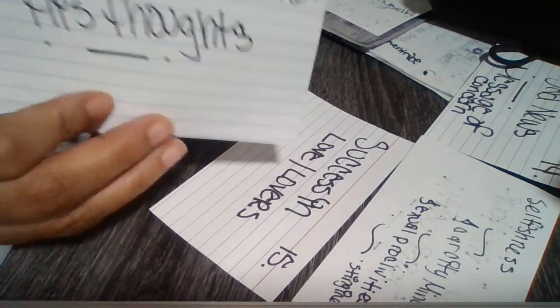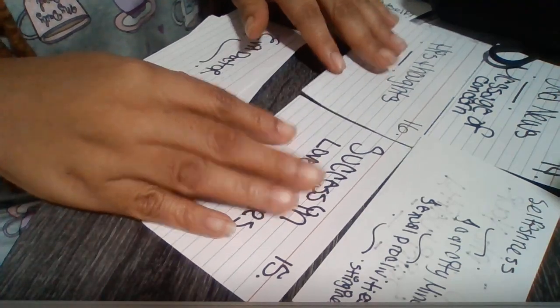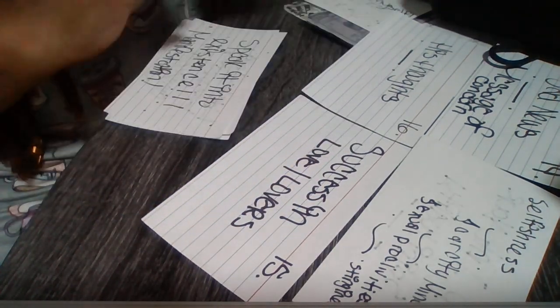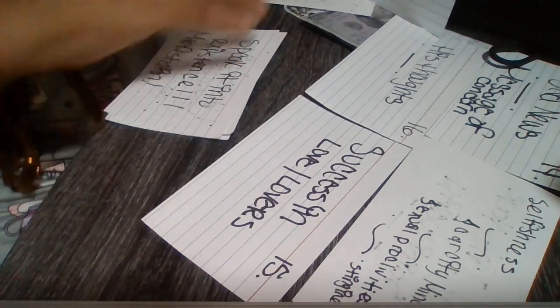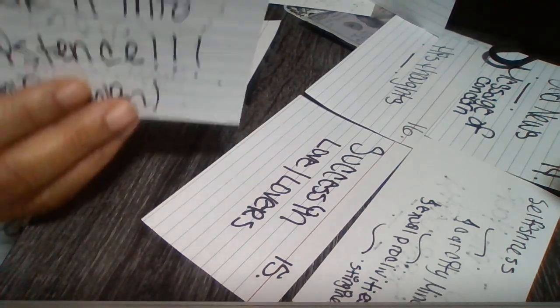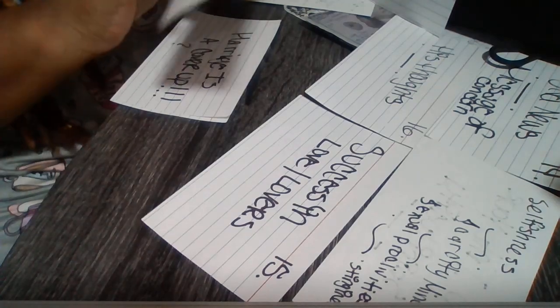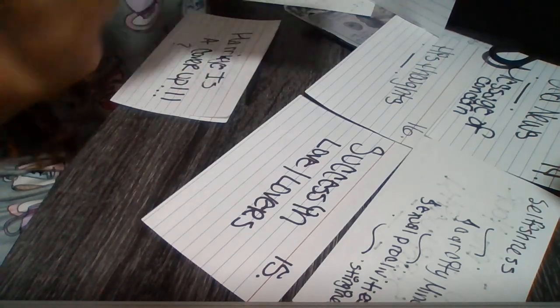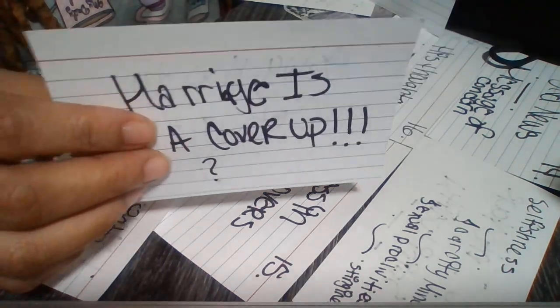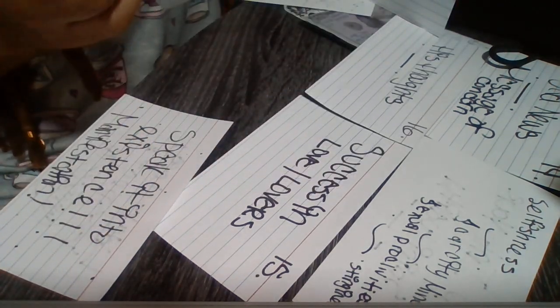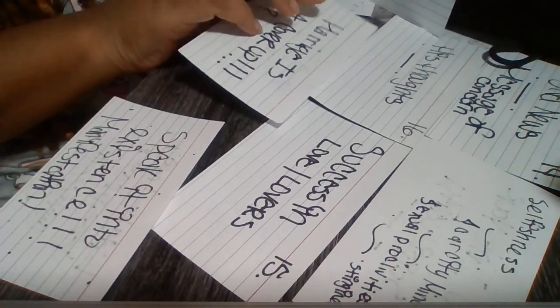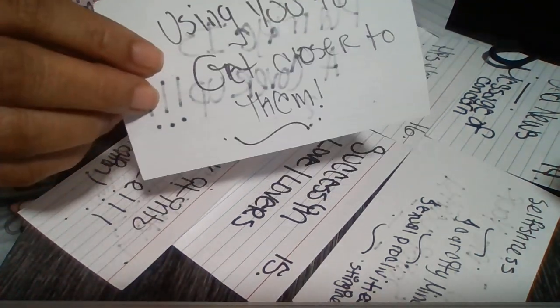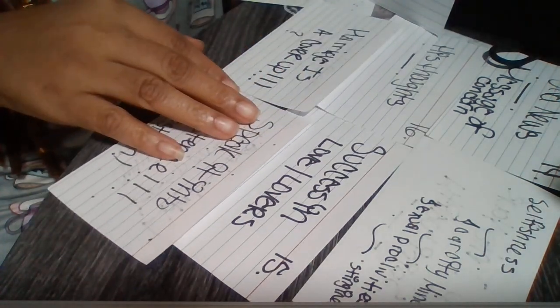We have an evil doctor. Speaking into existence, manifestation. This person lacks love, respect, and compassion for you. We have marriage is a cover-up. And someone is also using you to get closer to someone else.